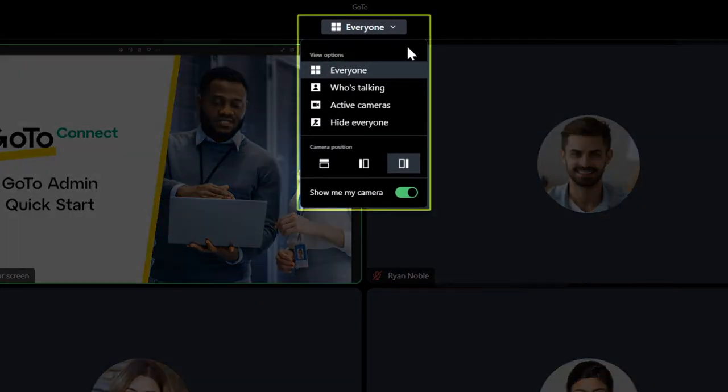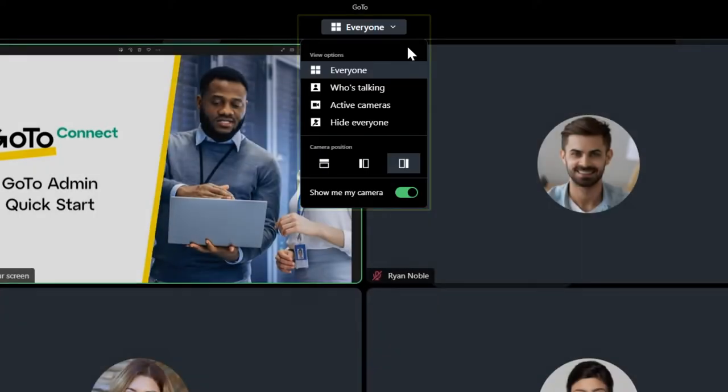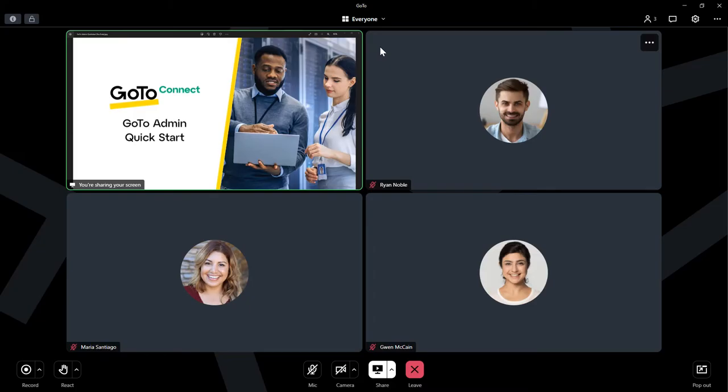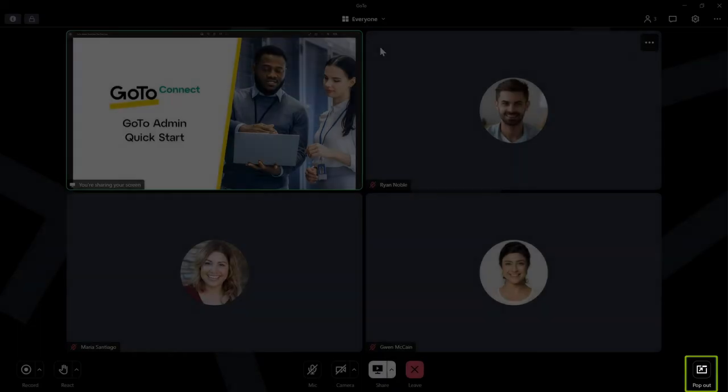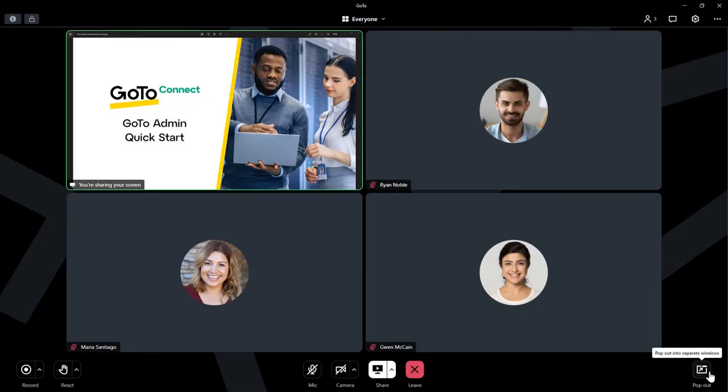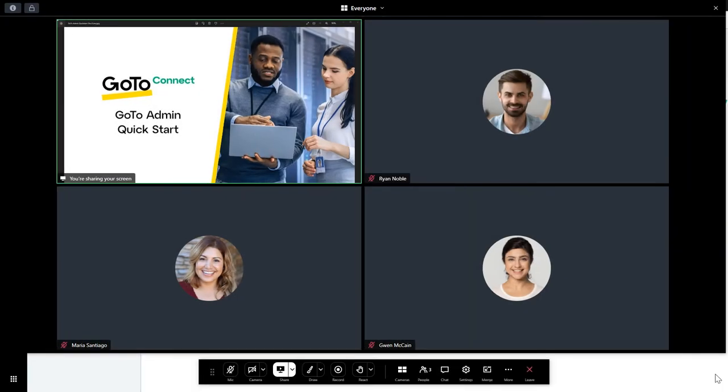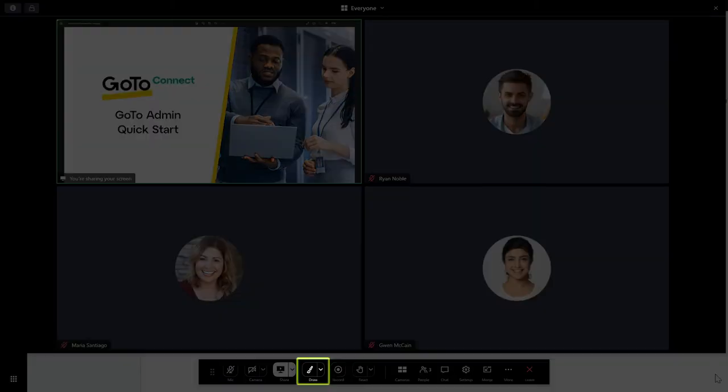All users can change their view options to find their favorite layout. Click the Pop Out button in the bottom right corner. In this layout, attendees are shown in a separate area and you have a smaller panel featuring all of your controls. You'll even find some additional buttons here, like being able to use drawing tools during a session.